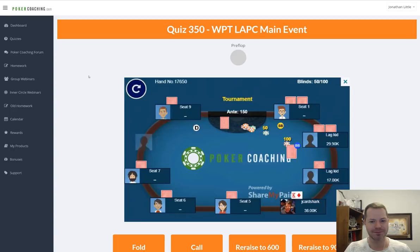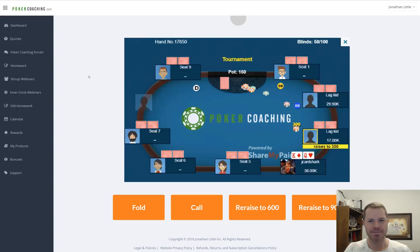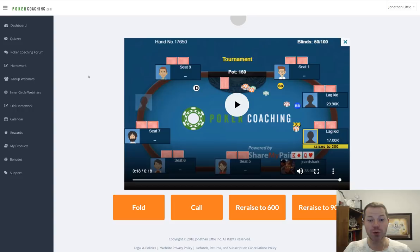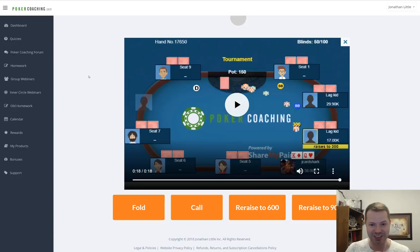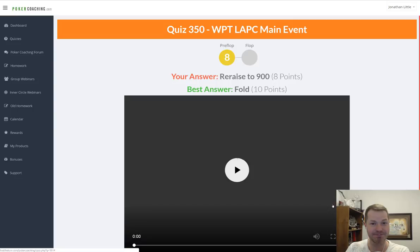I actually don't know what's in this quiz — we'll see. We get King-Queen offsuit from early position facing an under-the-gun raise from a loose aggressive player. Should we fold, call, re-raise to 600, or re-raise to 900? This is where you have to tell me what you think the right play is. That puts you in my shoes and forces you to make a decision. The problem with a lot of poker training sites is that you don't have to do anything — you can just sit back and watch. But that's not how you actively learn and get better quickly.